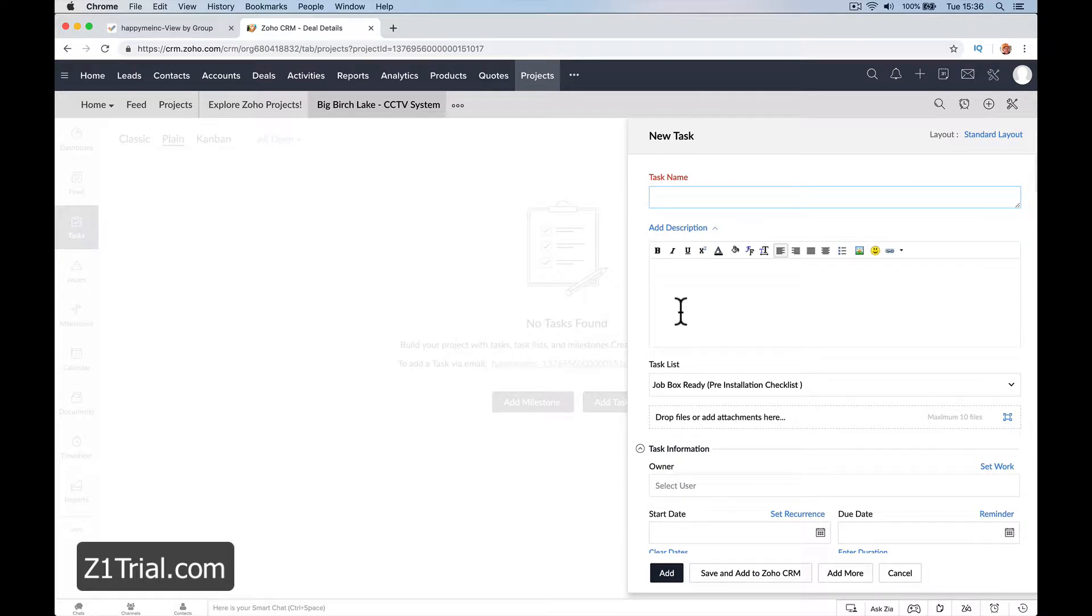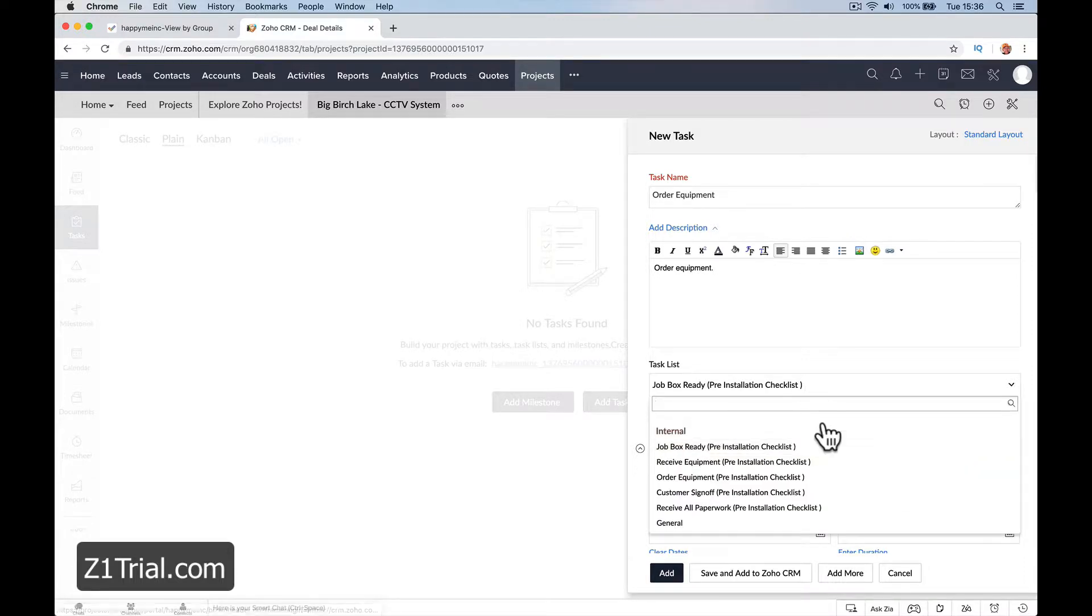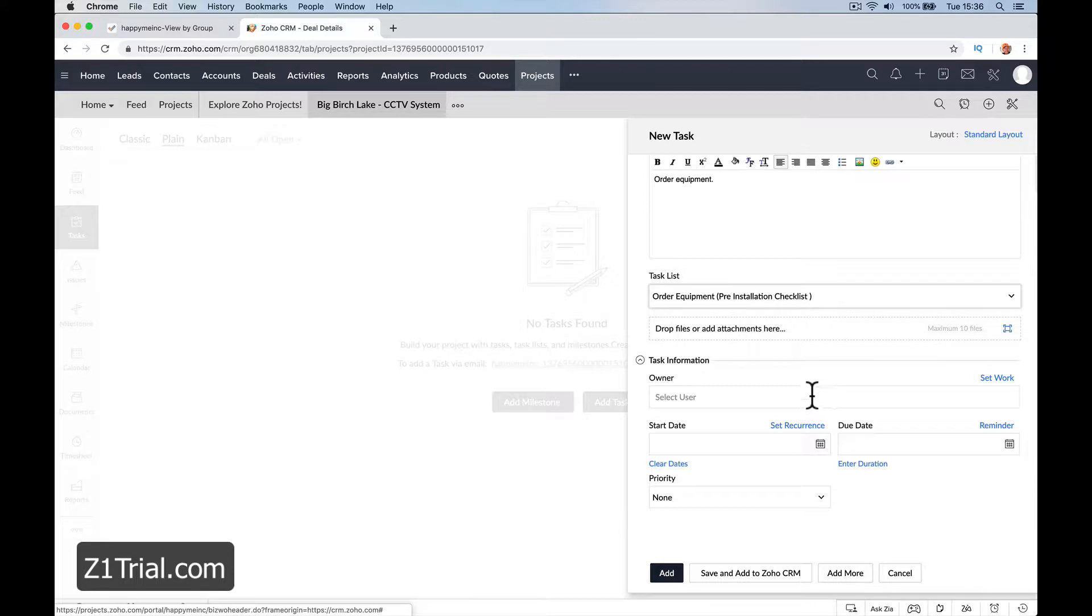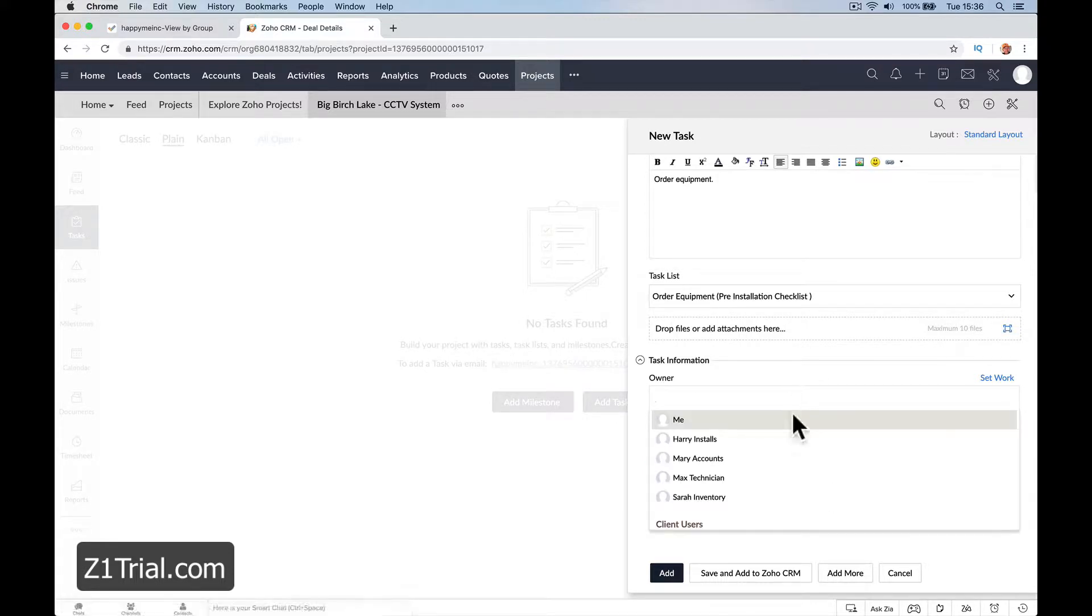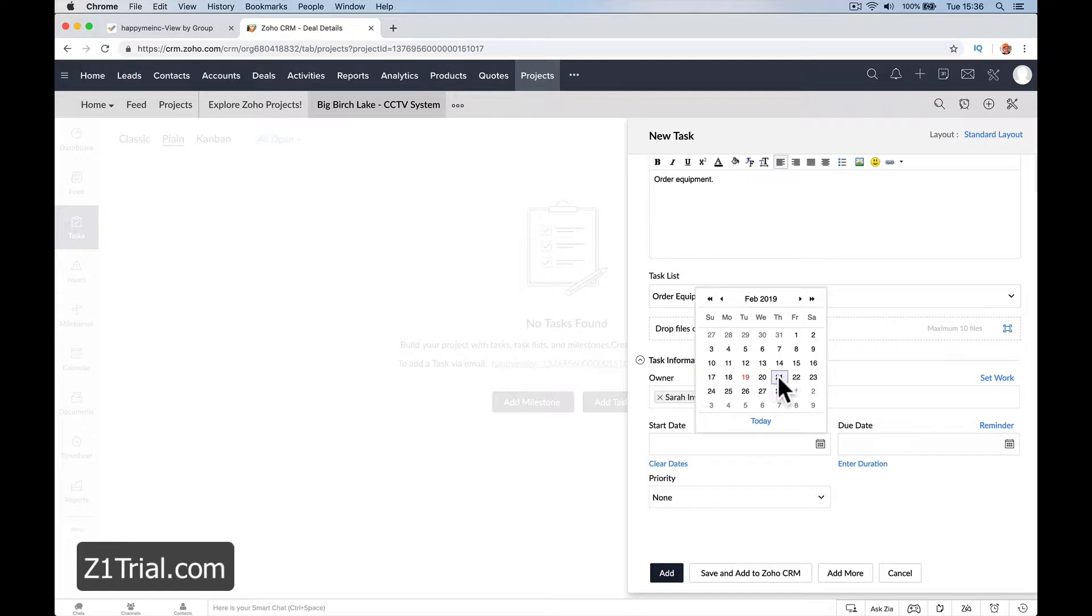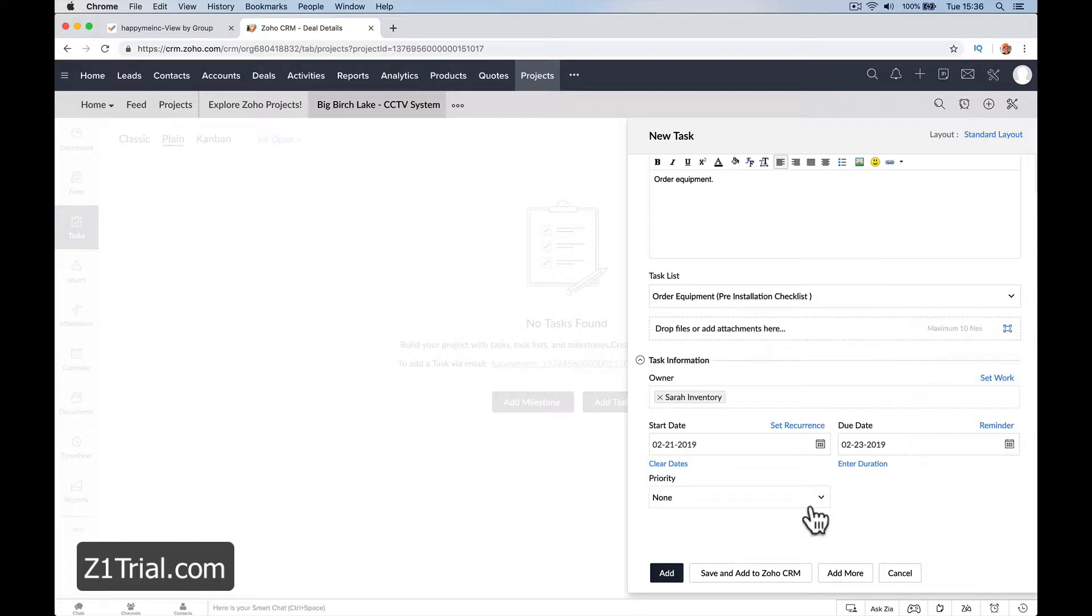I'll say order equipment. You can drop any files if you've got some paperwork you want to put in. Select the user or owner, it's going to be Sarah in inventory. It needs to be done very quickly, the 21st to the 23rd. Priority is high because this thing needs to be done.